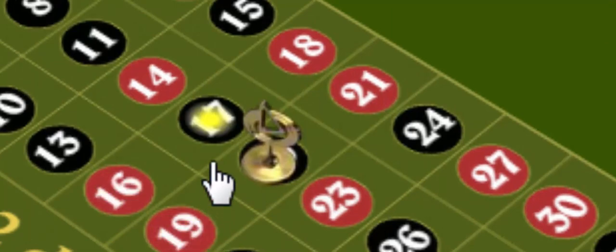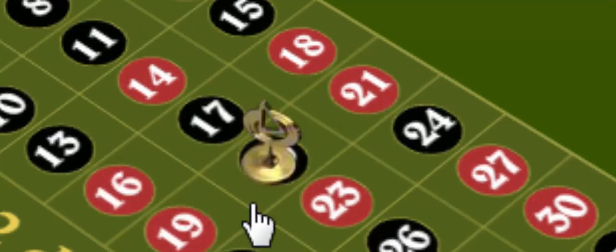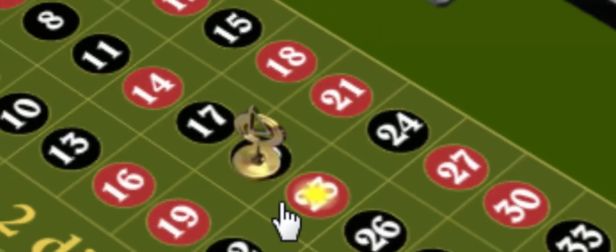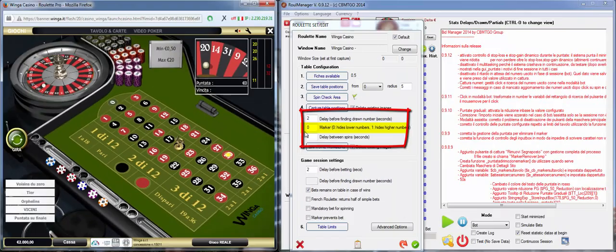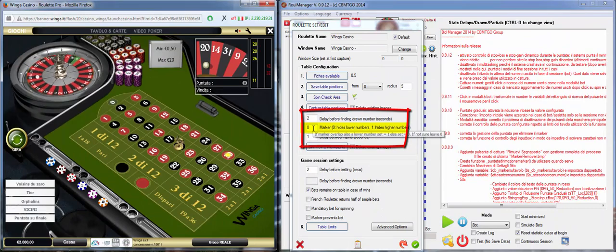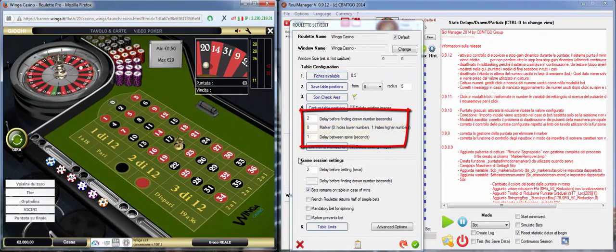and it covers a bit number 17. So we use zero because it hides lower number.